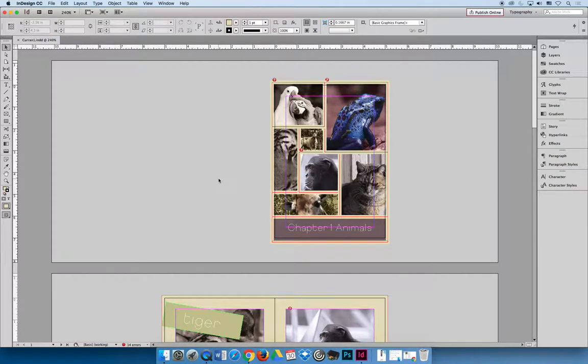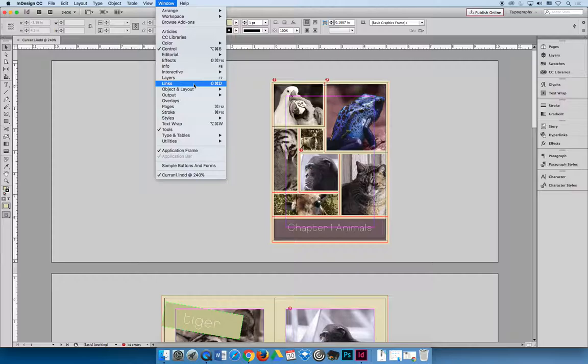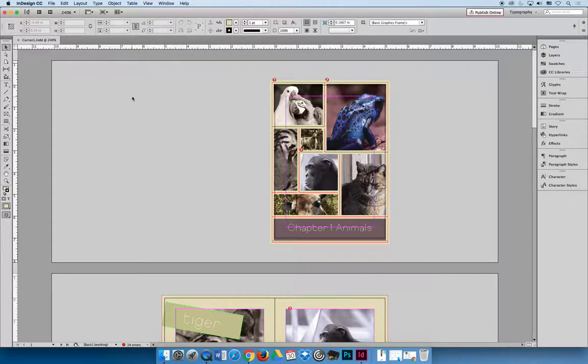The next thing that the instructions told us to do was to relink any missing pictures. Now, we could go right to the links panel, window and then links, and we could start relinking. But in the lecture I showed you that you should be seeing what your preflight issues are, because you're not always going to have instructions that tell you now do this and now do this and now do that.